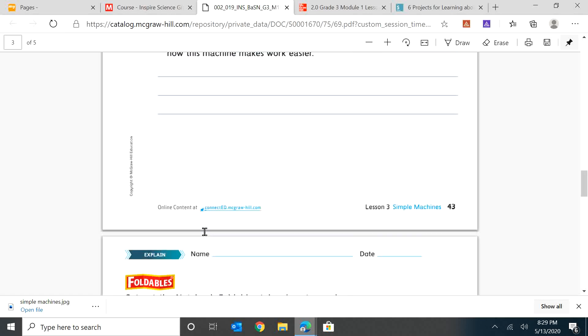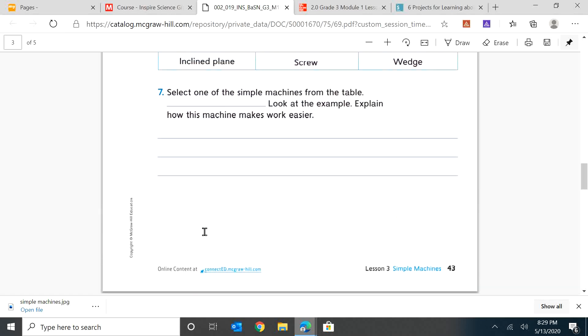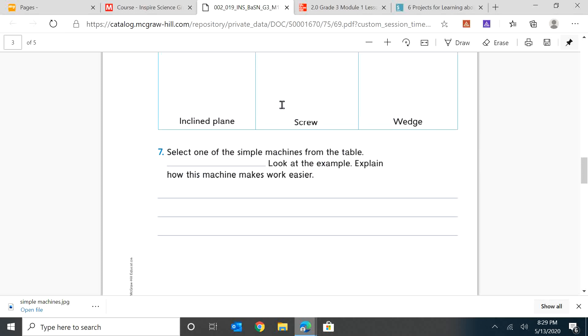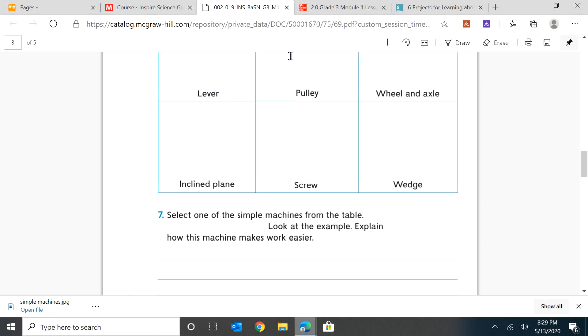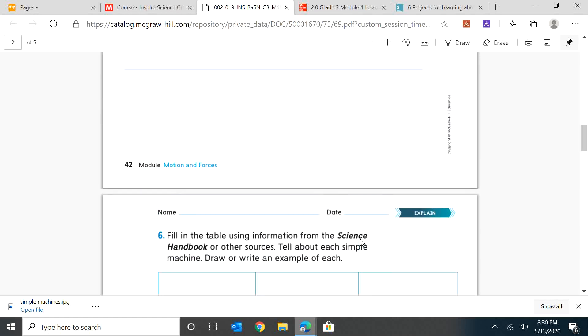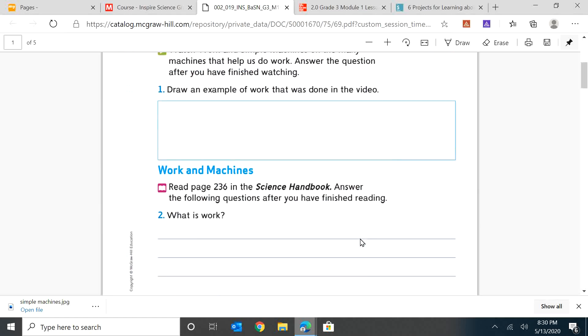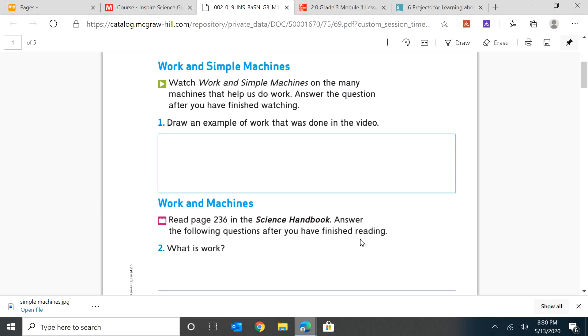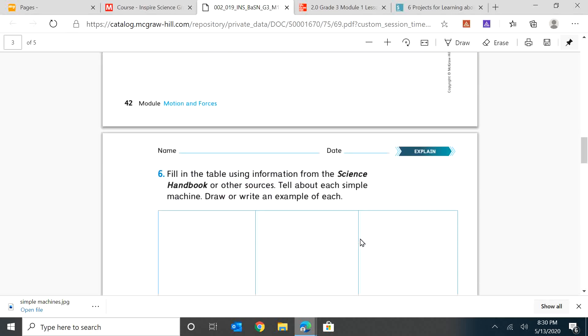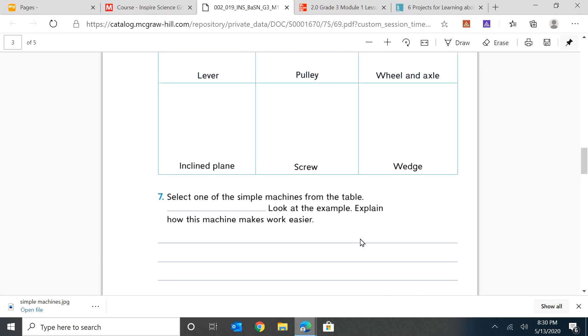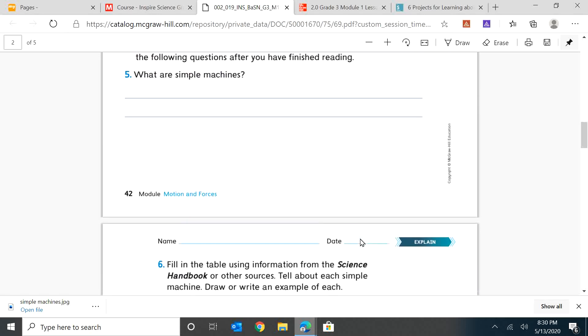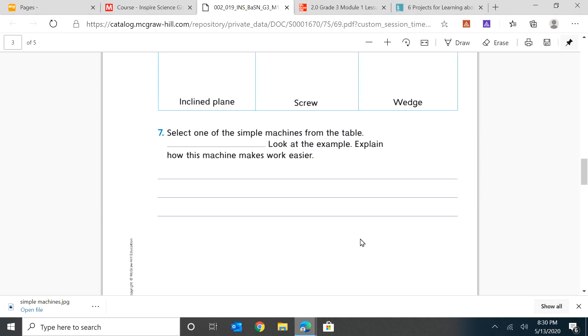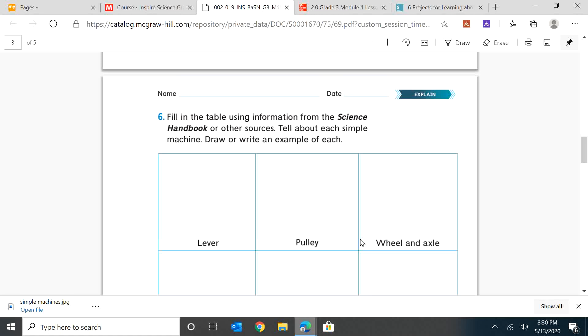And then as the last thing, I want you to select one of these and I want you to tell how it makes work easier. So in your science notebook, you're doing one, two, seven on pages 41, 42, and 43. And that will help you to really understand what is a simple machine.